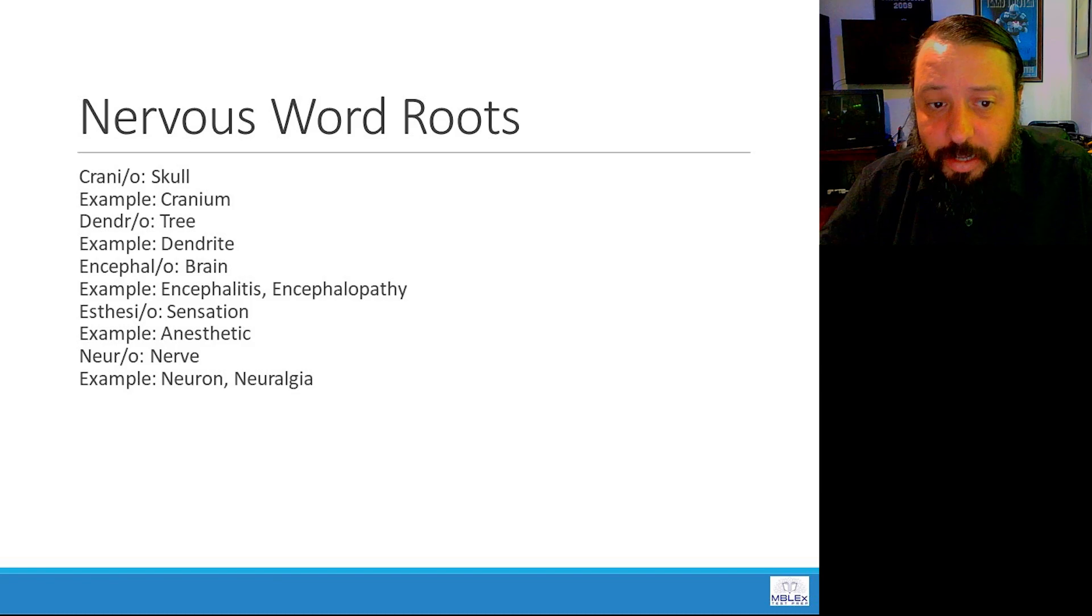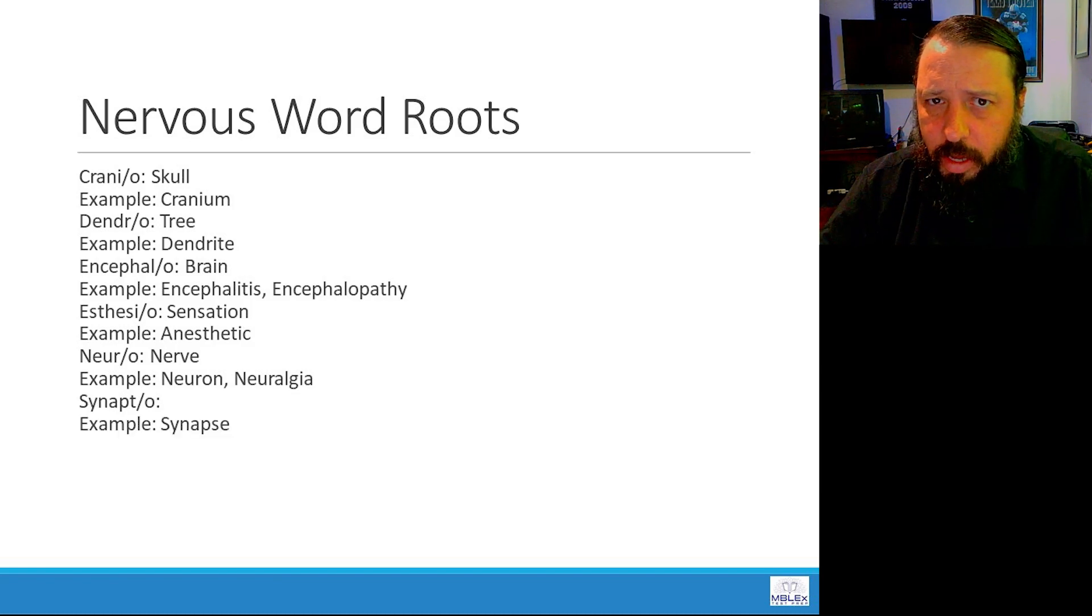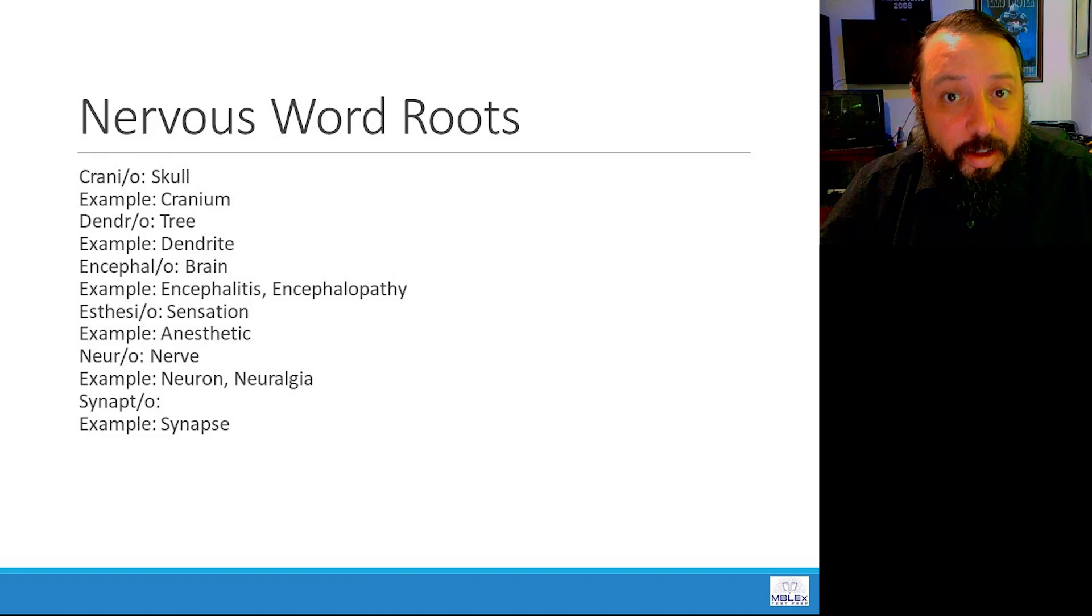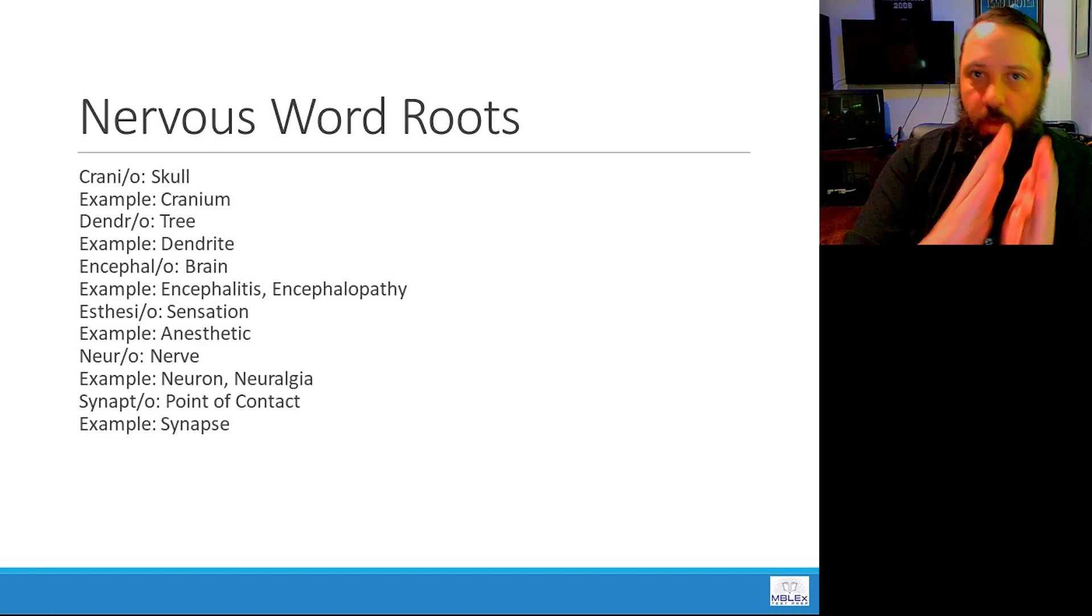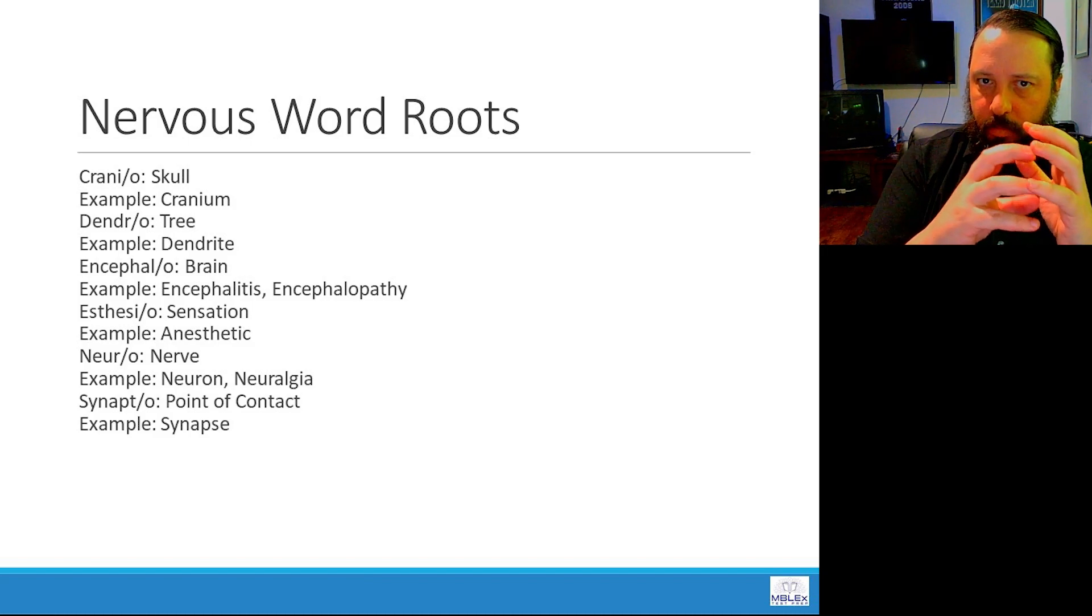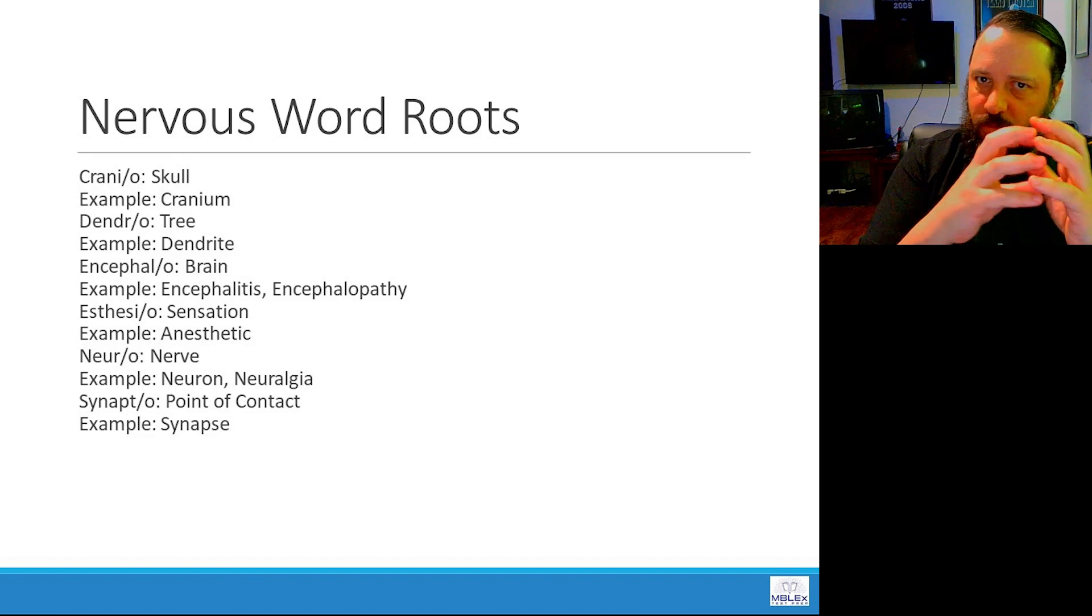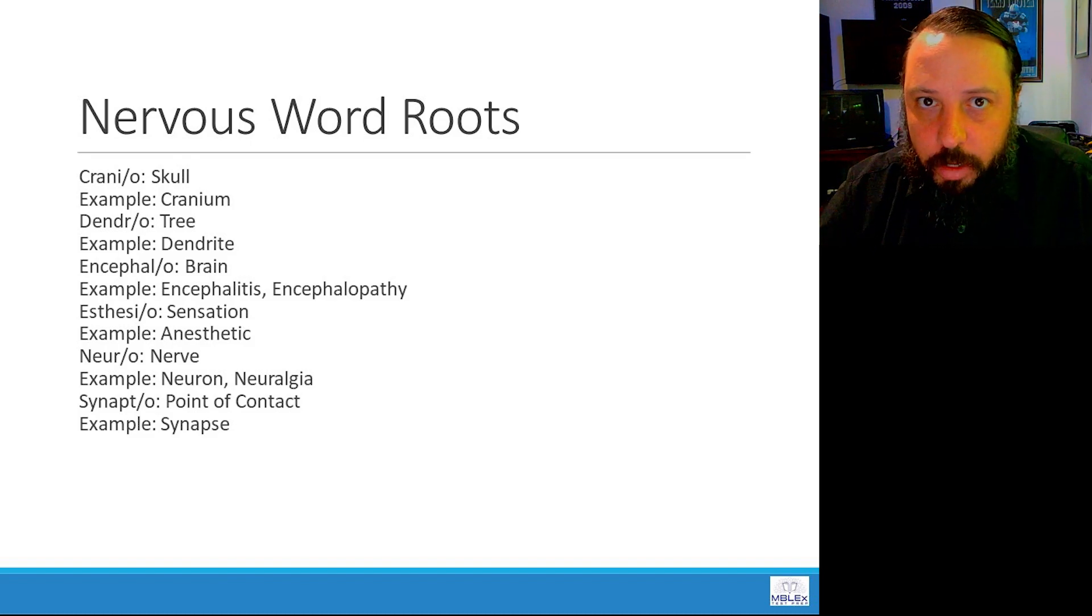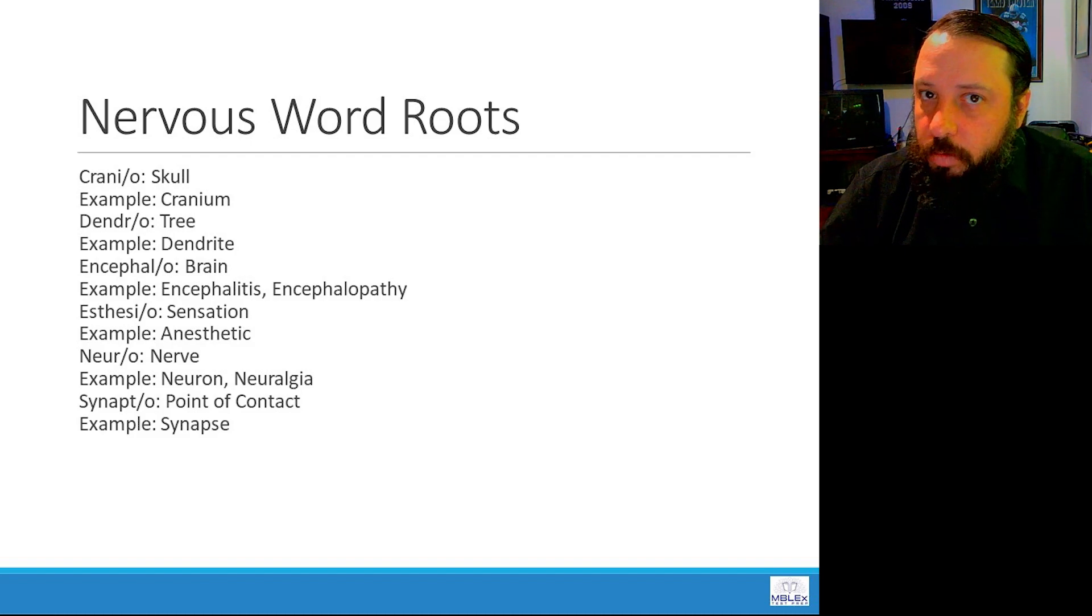And then synapto, like a synapse. So what is a synapse? If you know what a synapse is, you should be able to figure this out. So a synapse is a point of contact. Synapto is a point of contact. So you have the nerve endings where they discharge their neurotransmitters, right? That's a synapse. It's a point of contact. So that is the nervous word roots.